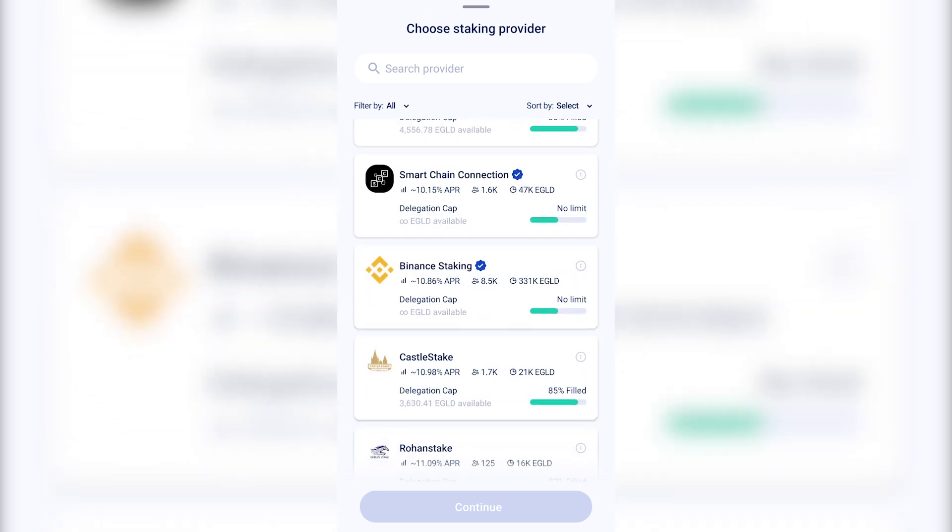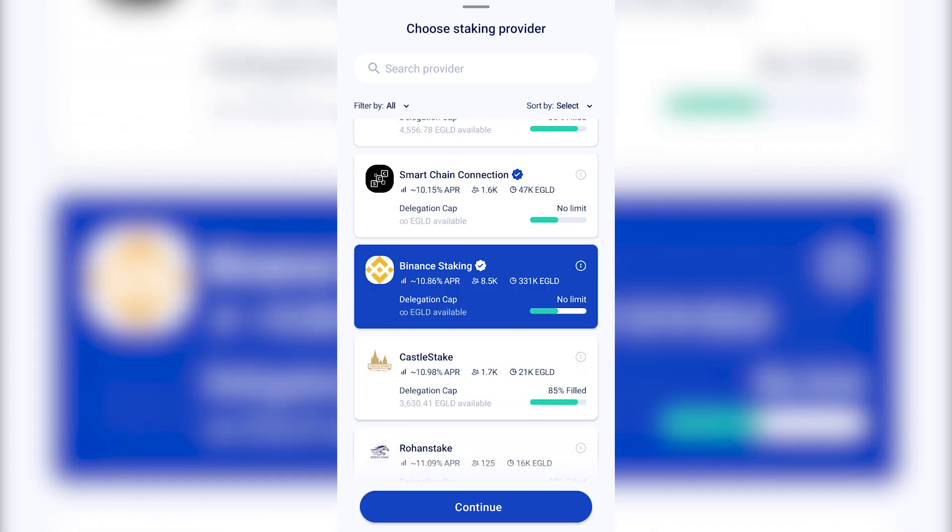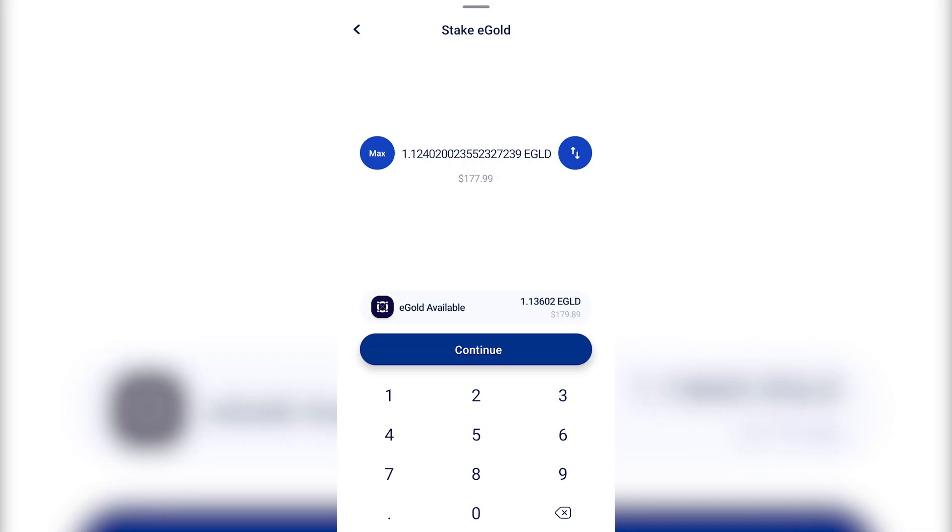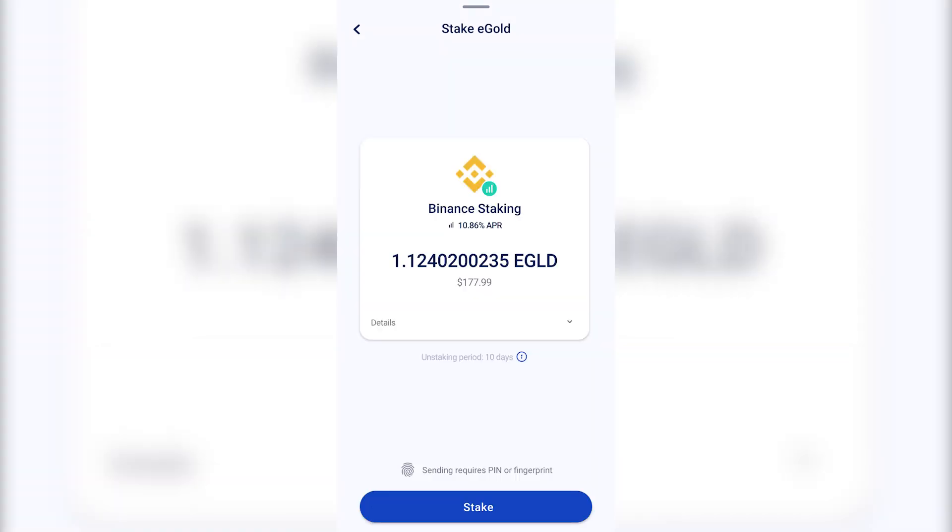In this case, we've chosen Binance Staking, with an APR of about 11%. Click on Continue, choose the eGold quantity meant for staking, and click on Stake.